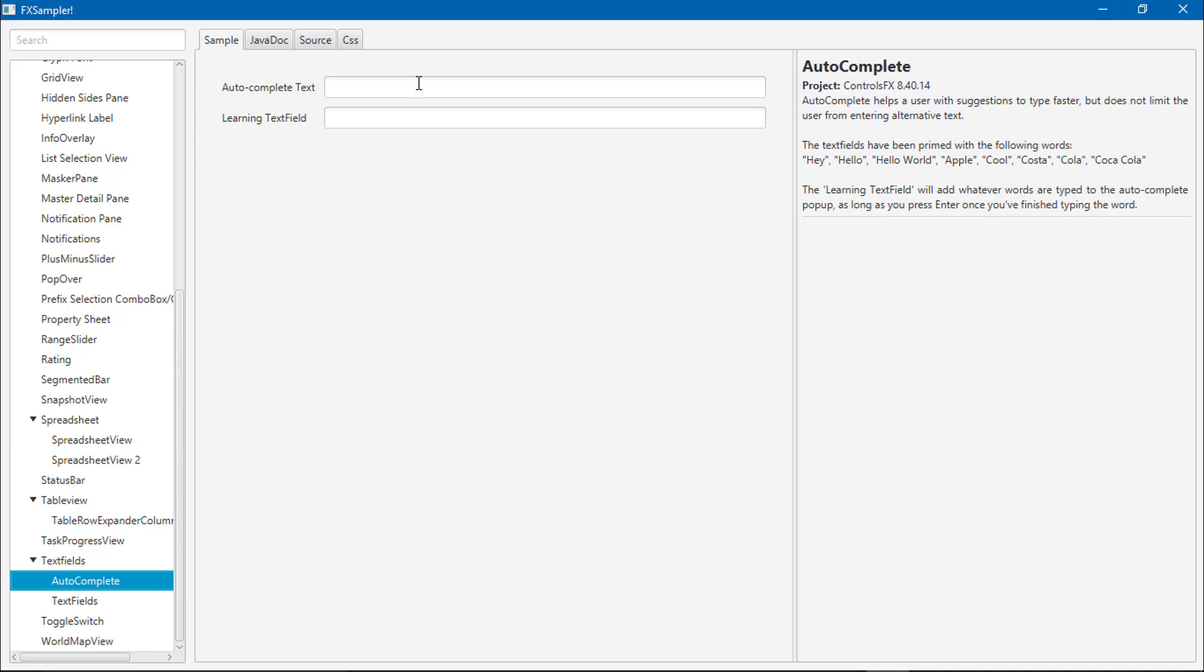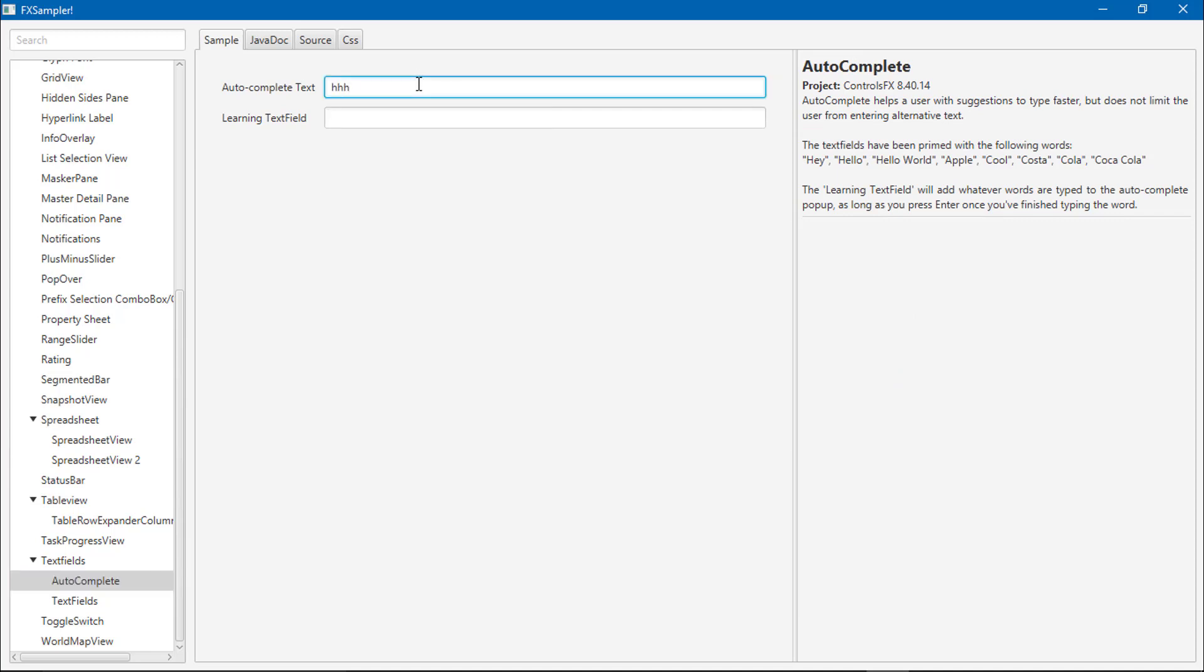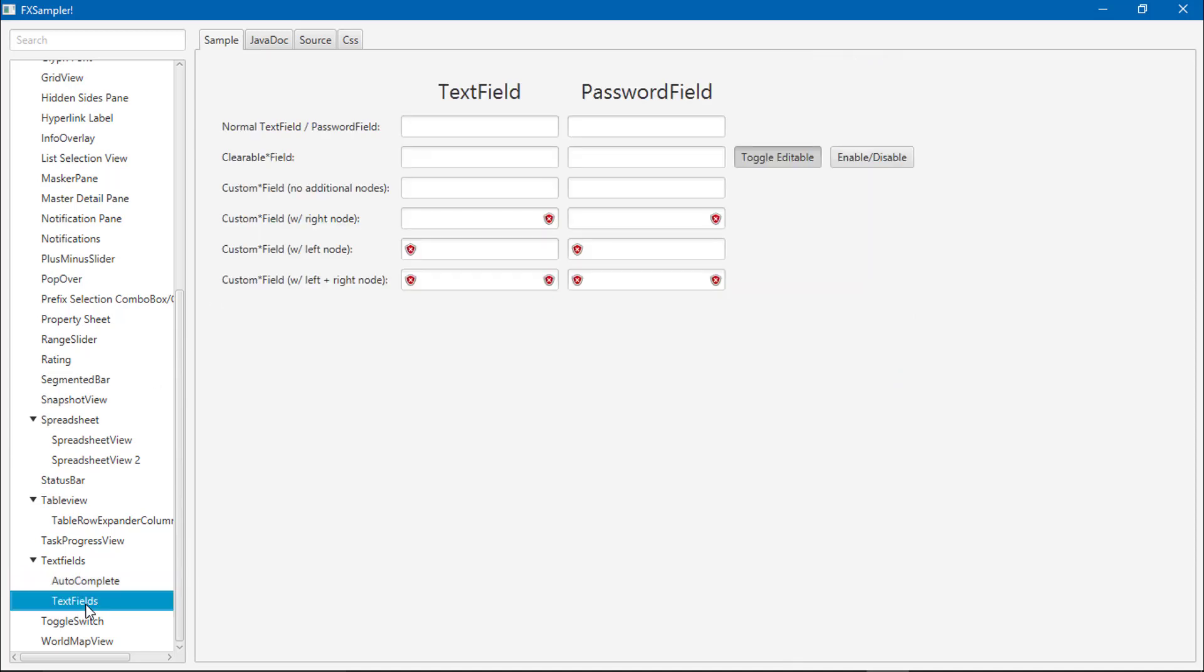Auto-completed text fields. There are custom text fields, you can add icons.